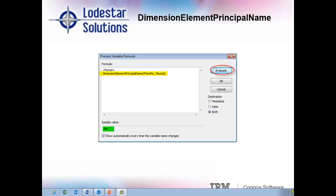Now, you may already have processes that are working fine without needing to use this function, but again, lately, I have been running into this issue of TM1 not wanting to listen to the alias provided. So if you run into problems loading data, and you think you have everything else mapped and coded correctly, this could be what is giving you the headache. Just a thought to keep in the back of your head, and if ever you need to recall the syntax for this, just remember and Google it, dimension element principal name, and it'll pull up the IBM user guide documentation to assist you.